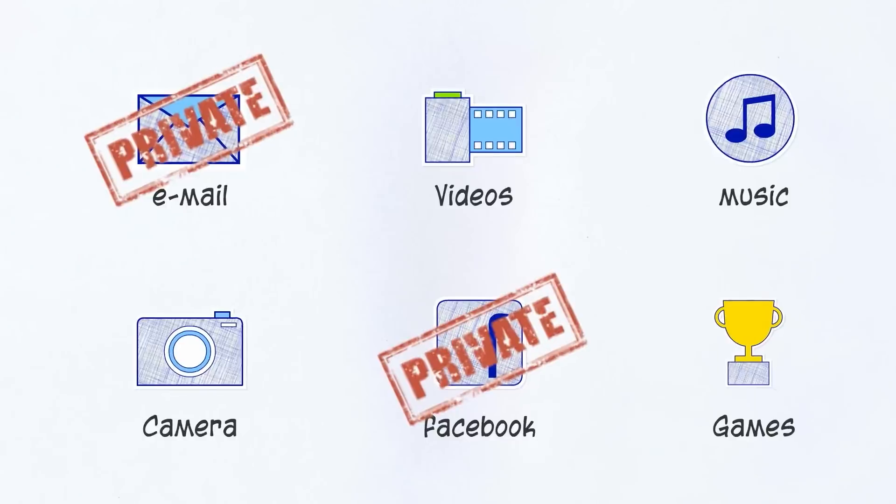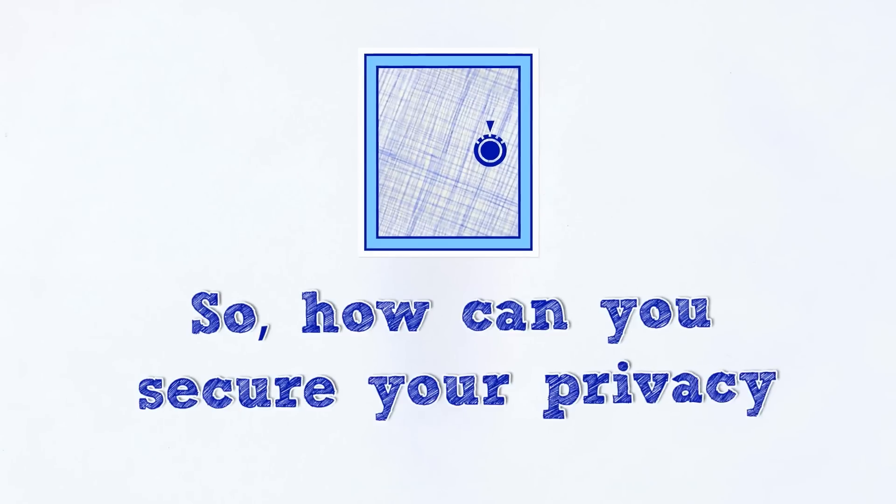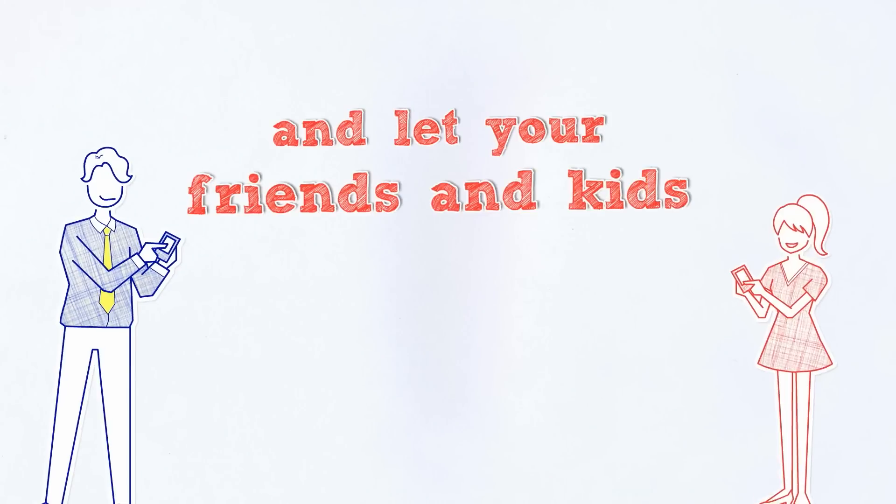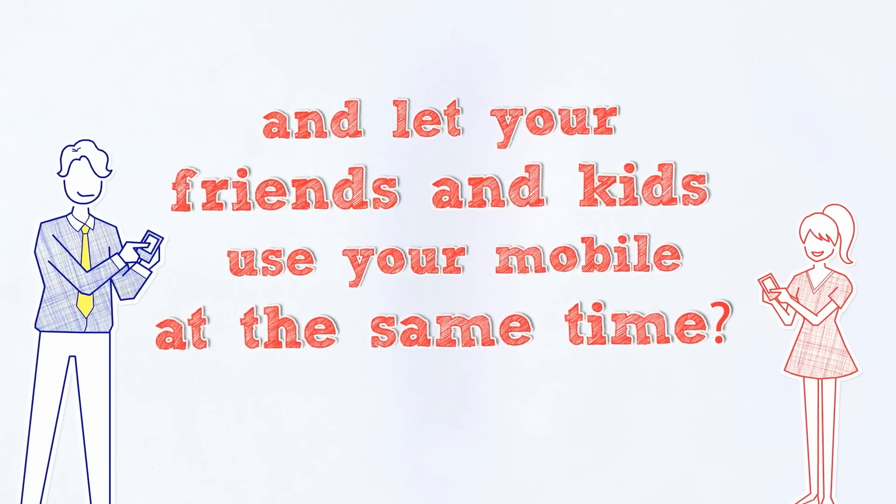So how can you secure your privacy and still let your friends or kids use your mobile at the same time?